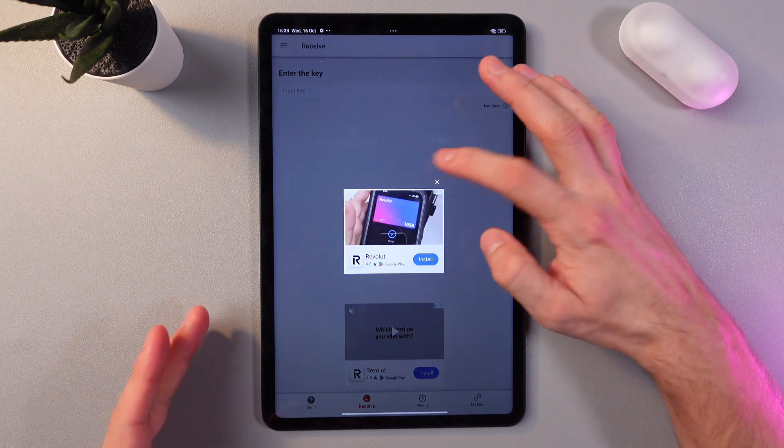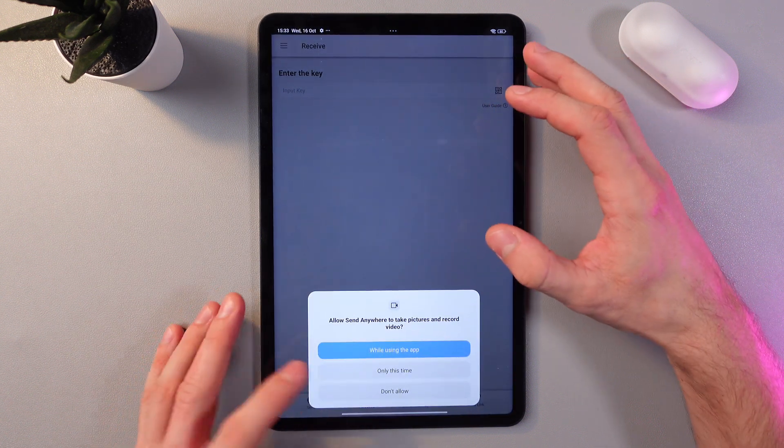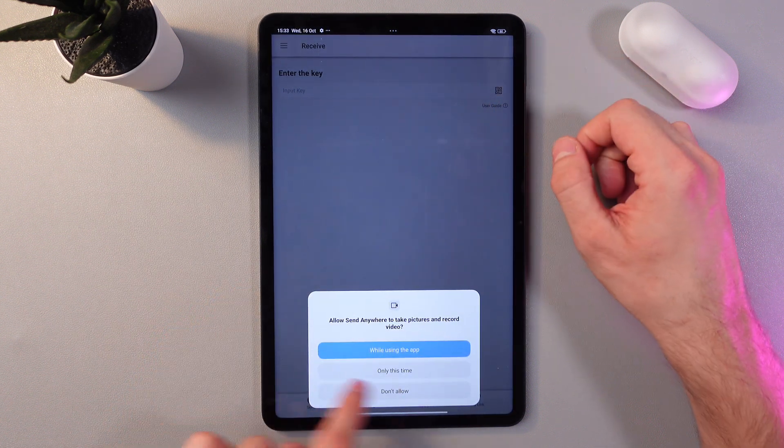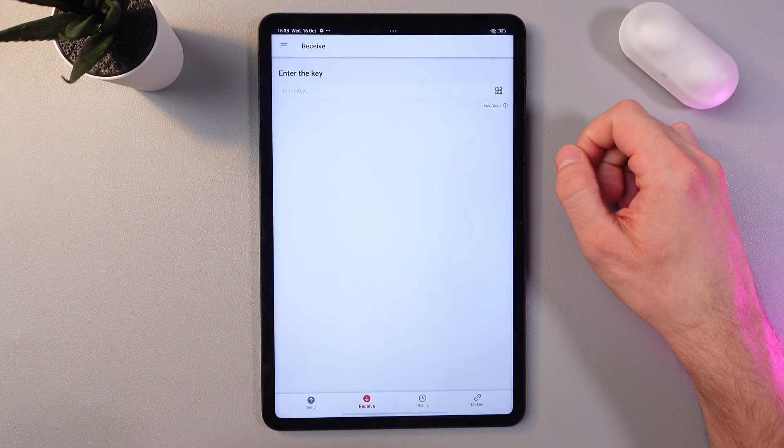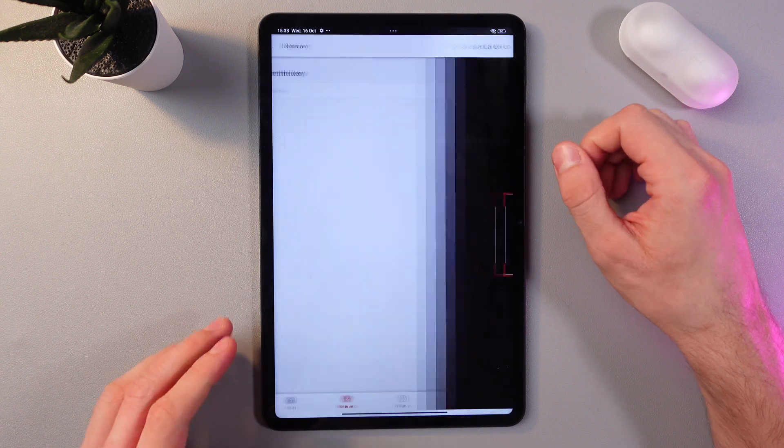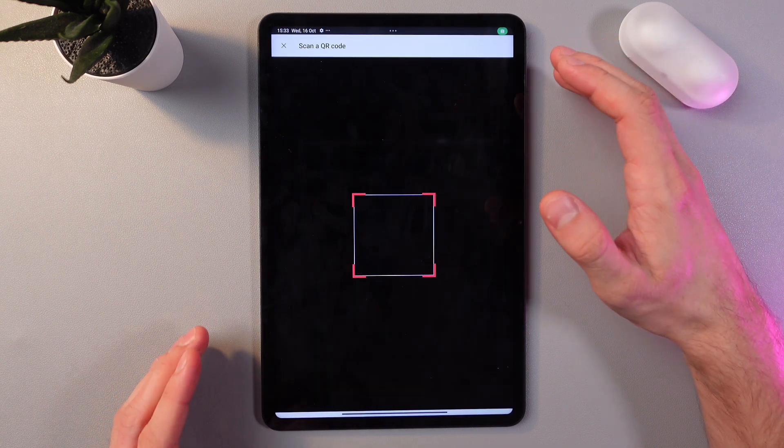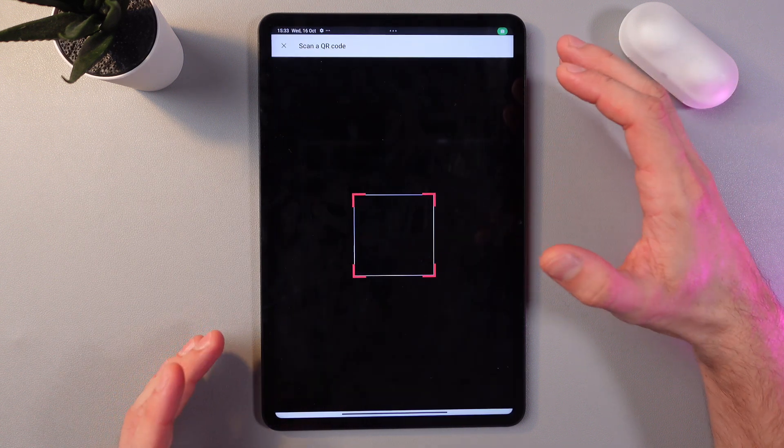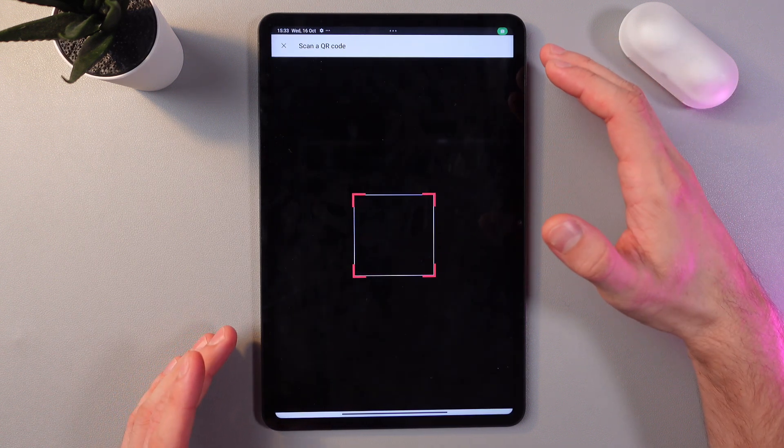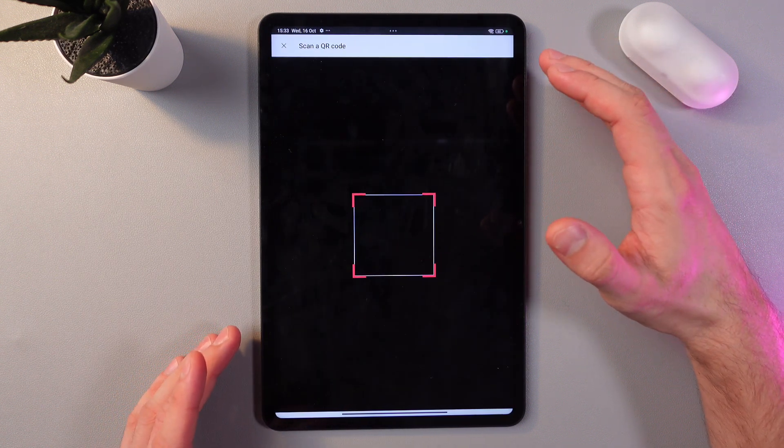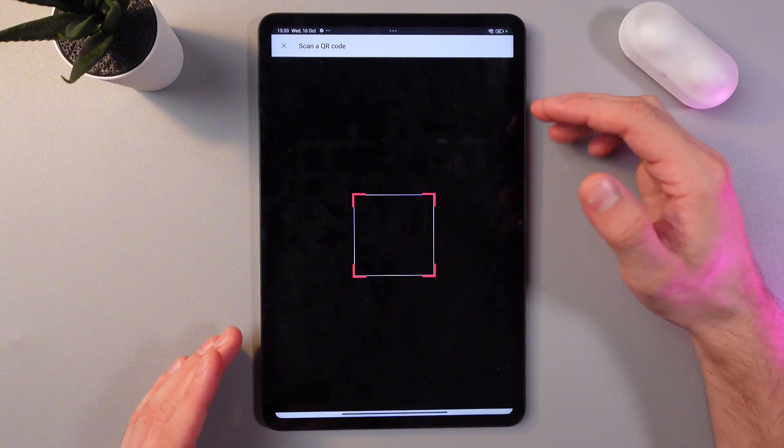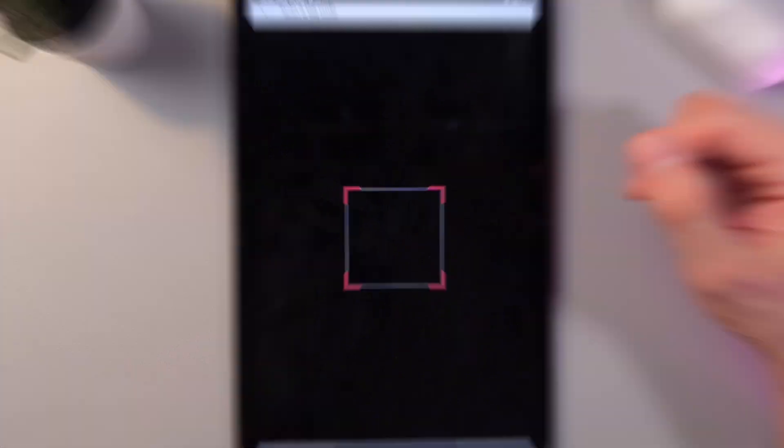You can either choose a QR code option, press while using the app. So you can choose a QR code option or you can enter the code manually.